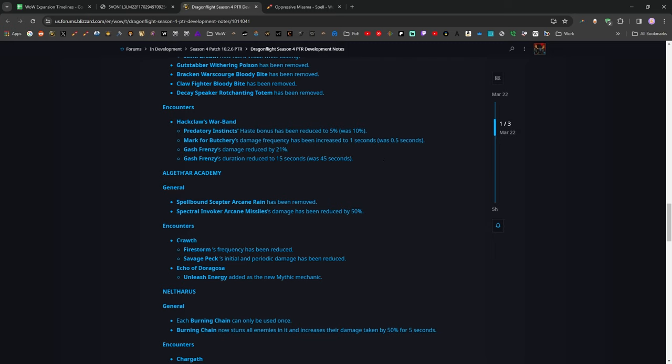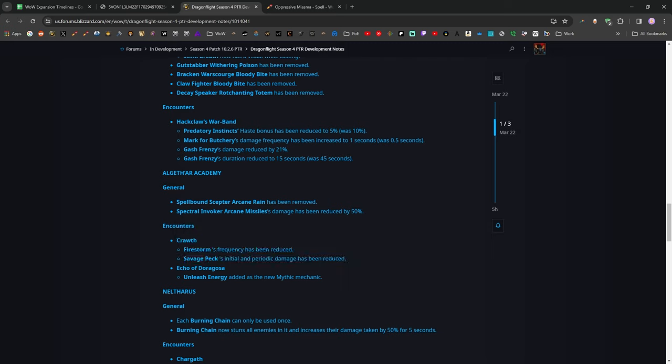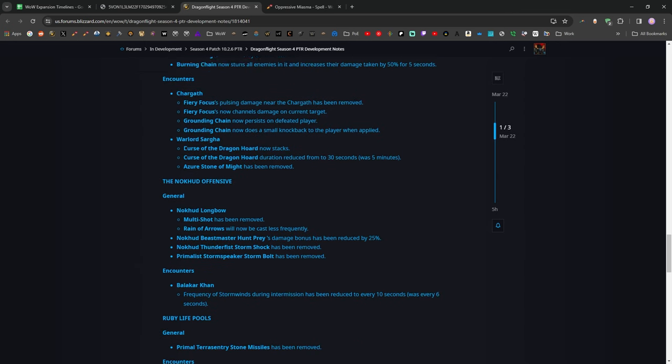In Algeth'ar Academy, they've made Crawth do a lot less damage with the Firestorm. They have also made the Tank Buster, the Savage Peck, be less dangerous. That is one of the mechanics that I remember most from the early seasons of Mythic Plus in this expansion, just absolutely obliterating my tanks. So, having that get cut down is really, really appreciated. Definitely very good.